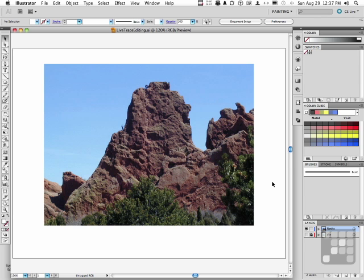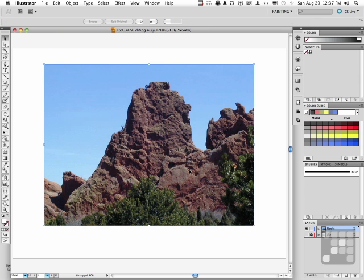But with that said, there are some things we can do once we get it into Illustrator to have some fun with it. The photograph right here, we're going to convert. Taken outside Colorado Springs in Colorado, outside the US Air Force Academy.